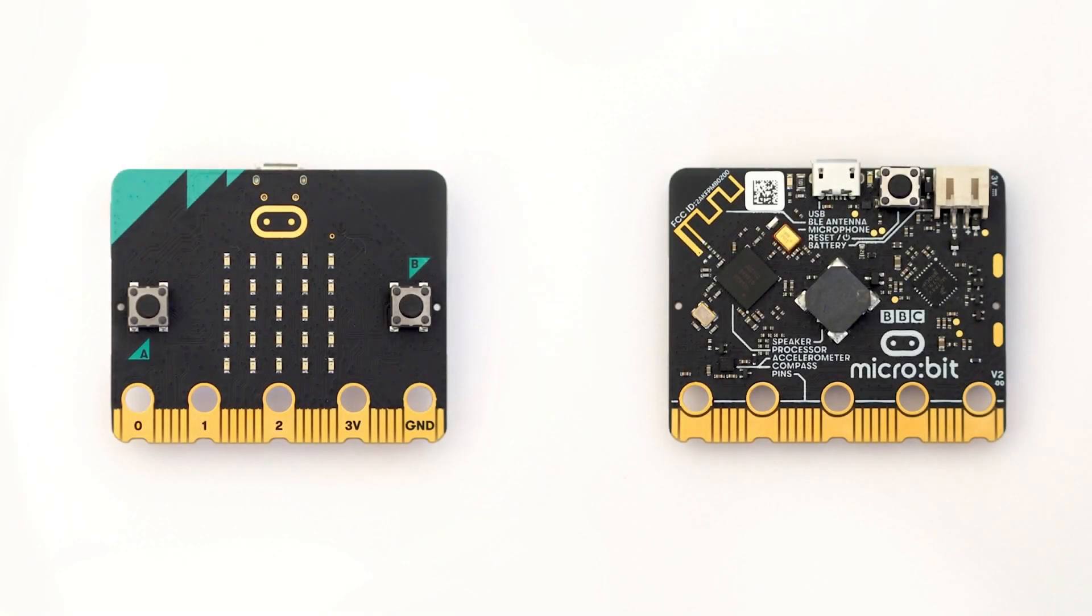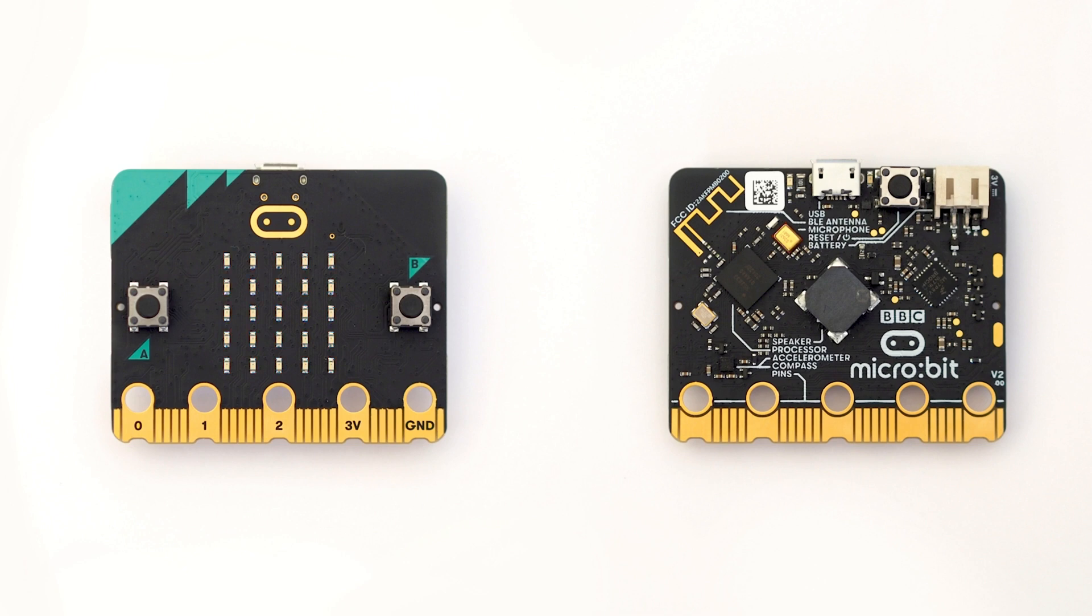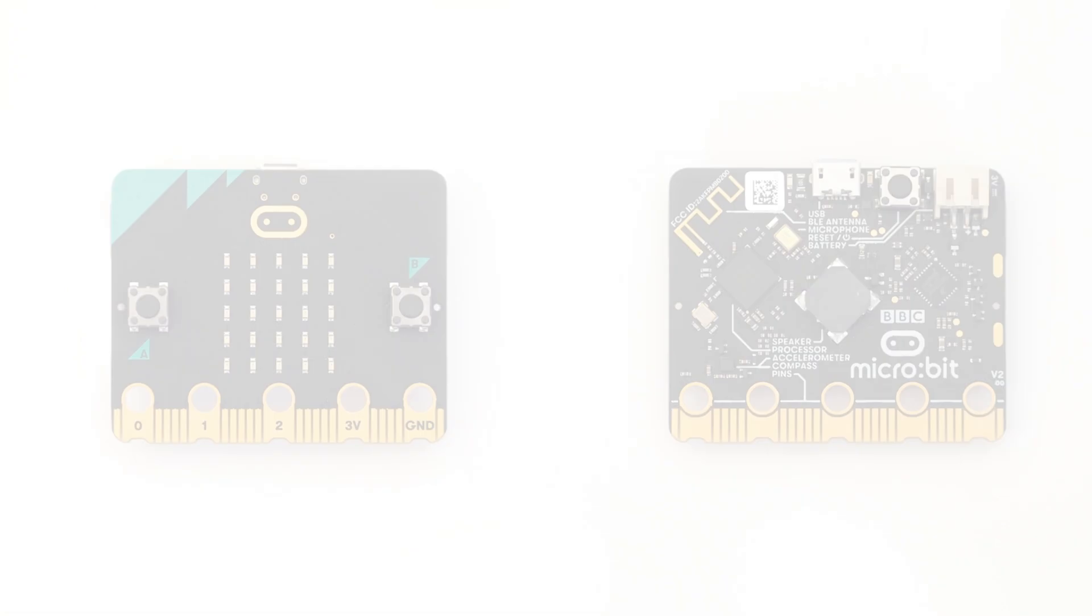The key to this immersive learning is the BBC Microbit, a tiny computer packed with buttons, LED lights, and sensors for movement, touch, light, temperature, magnetism, and sound.